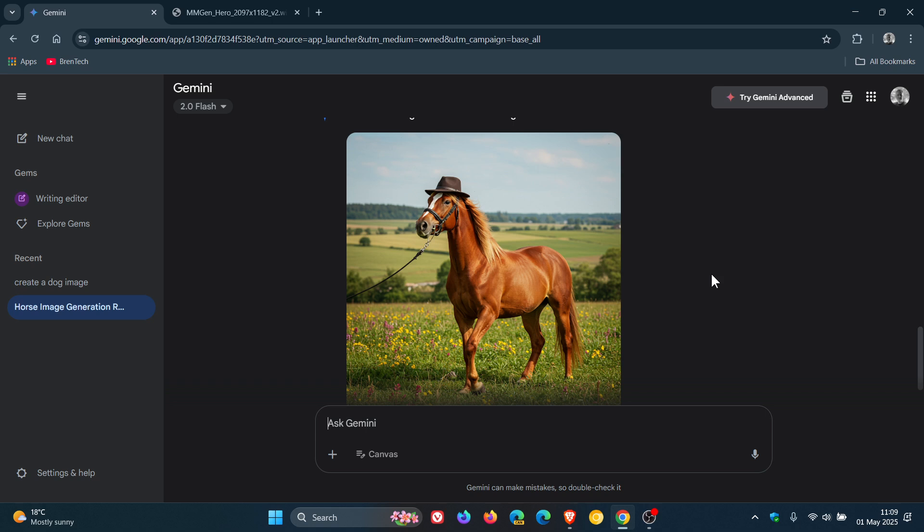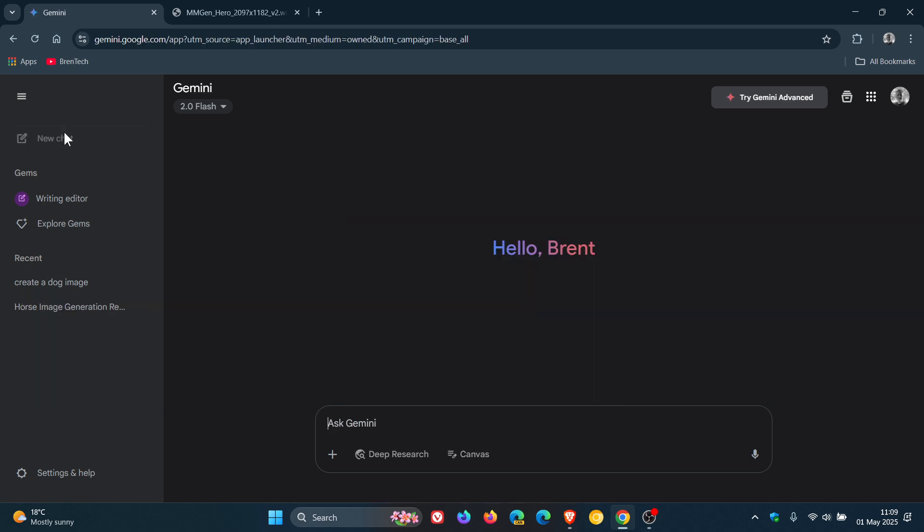I actually think this is a nice touch. It brings a lot more functionality into the AI chatbot.